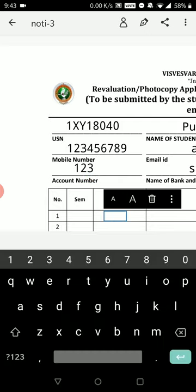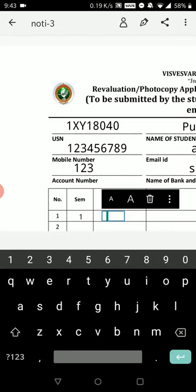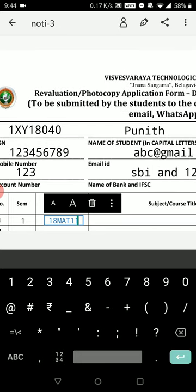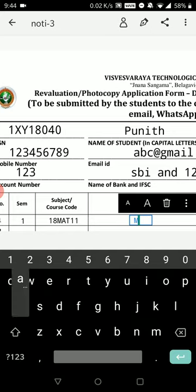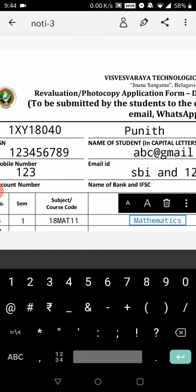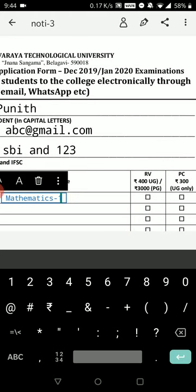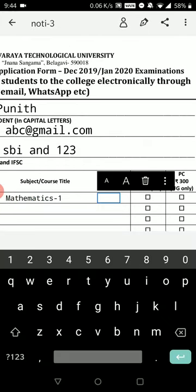Now go to the subject or course code section. Since the fields are small, enter your semester number here — let's say '1.' Then enter the subject code, for example '18MAT11.' Place it correctly. Next, enter the subject name — for reference I'll use 'Engineering Mathematics 1.' Check your syllabus copy and enter the exact subject name.